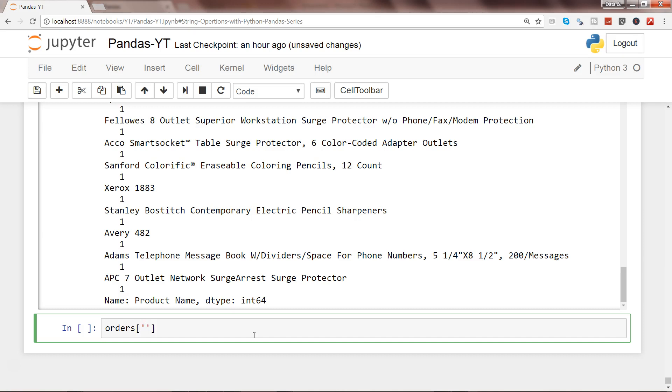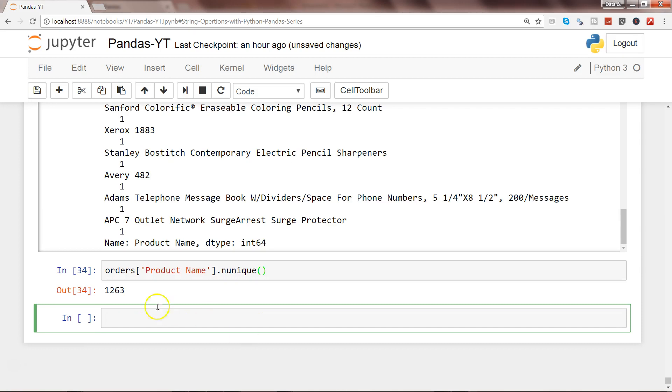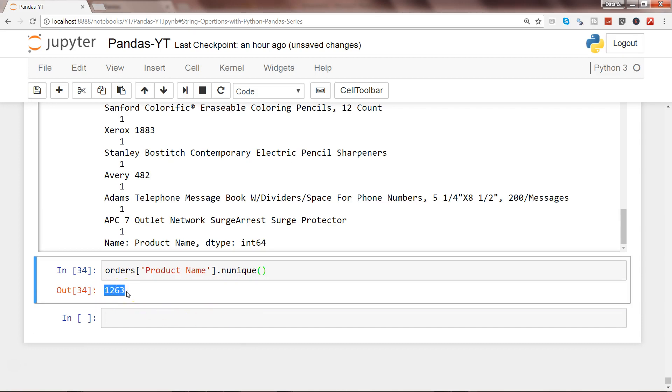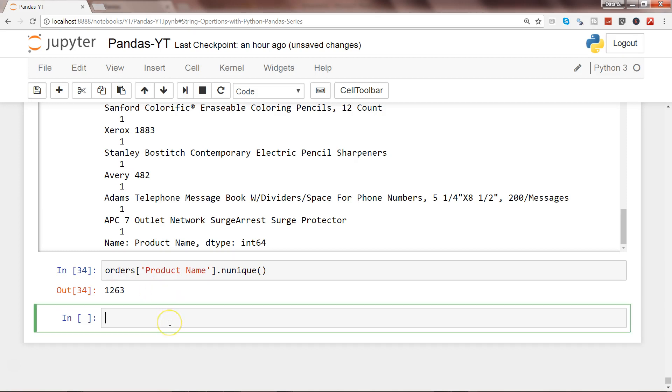Similarly, if you are interested in knowing how many unique products you have, then you can write product_name.unique and it will show you that in your company you have total 1263 unique products. Now I want to show you one of the common operations in every analysis: identifying the top 3, top 5, or top 10 product names by either sales or profit.